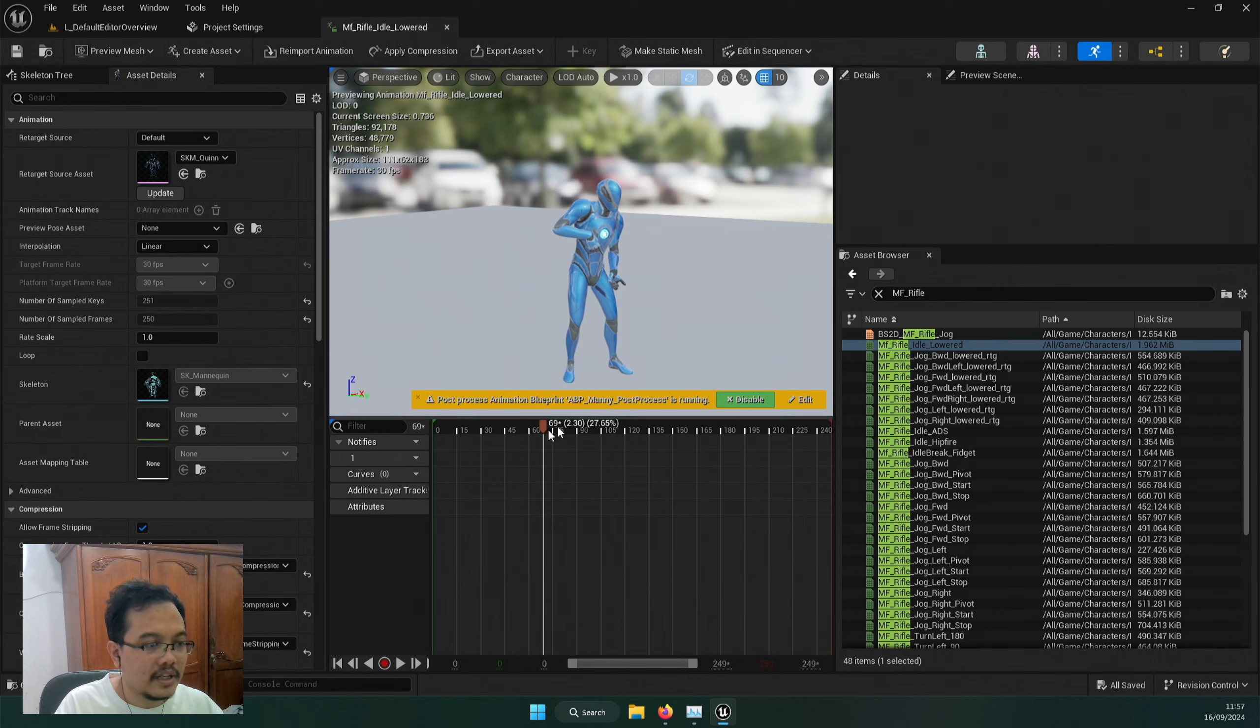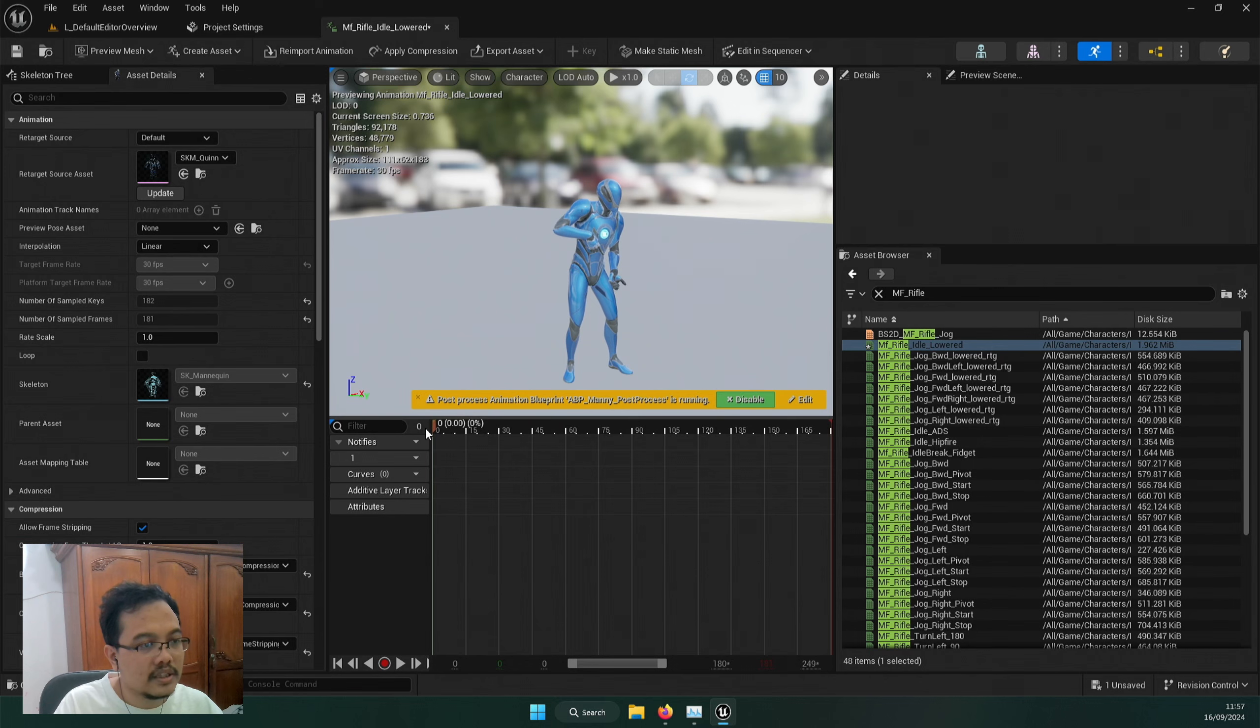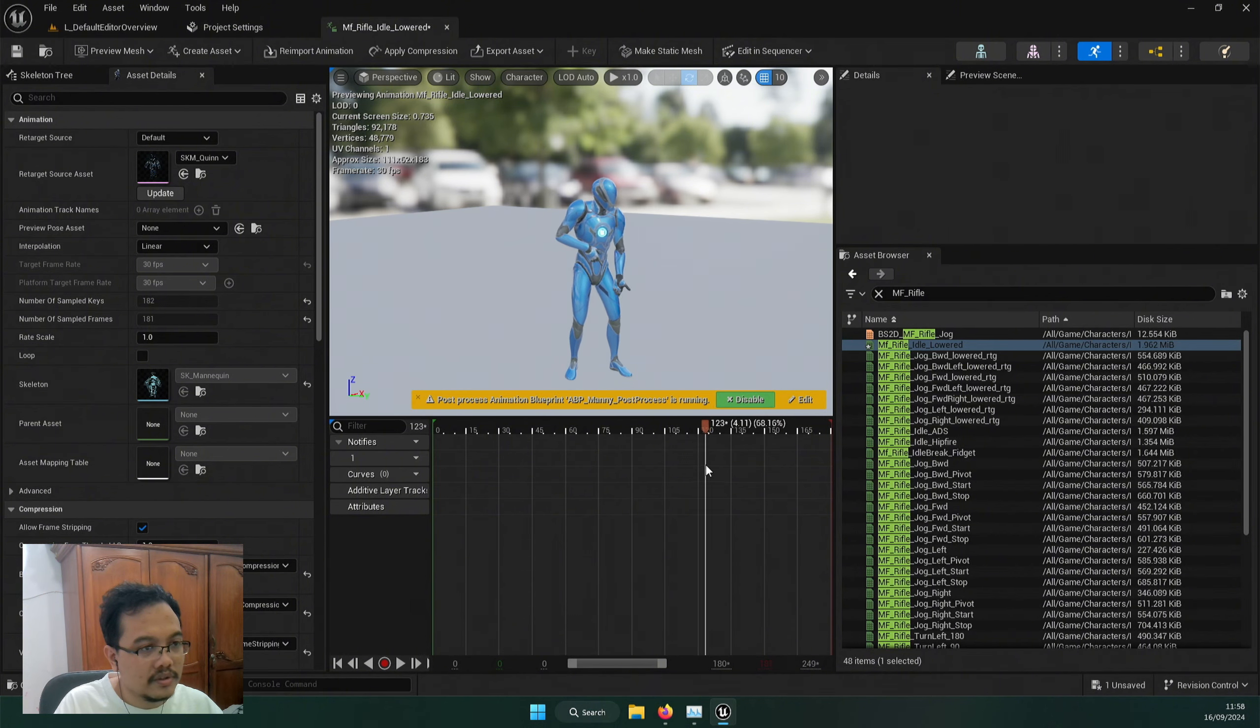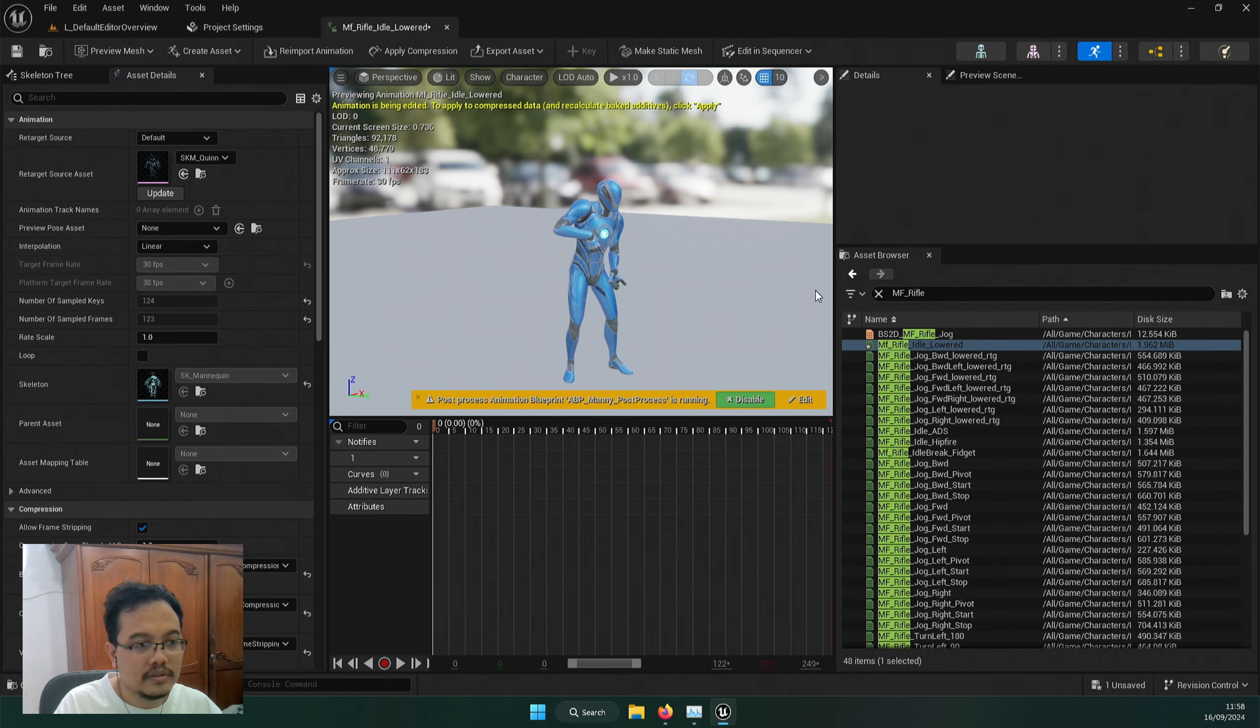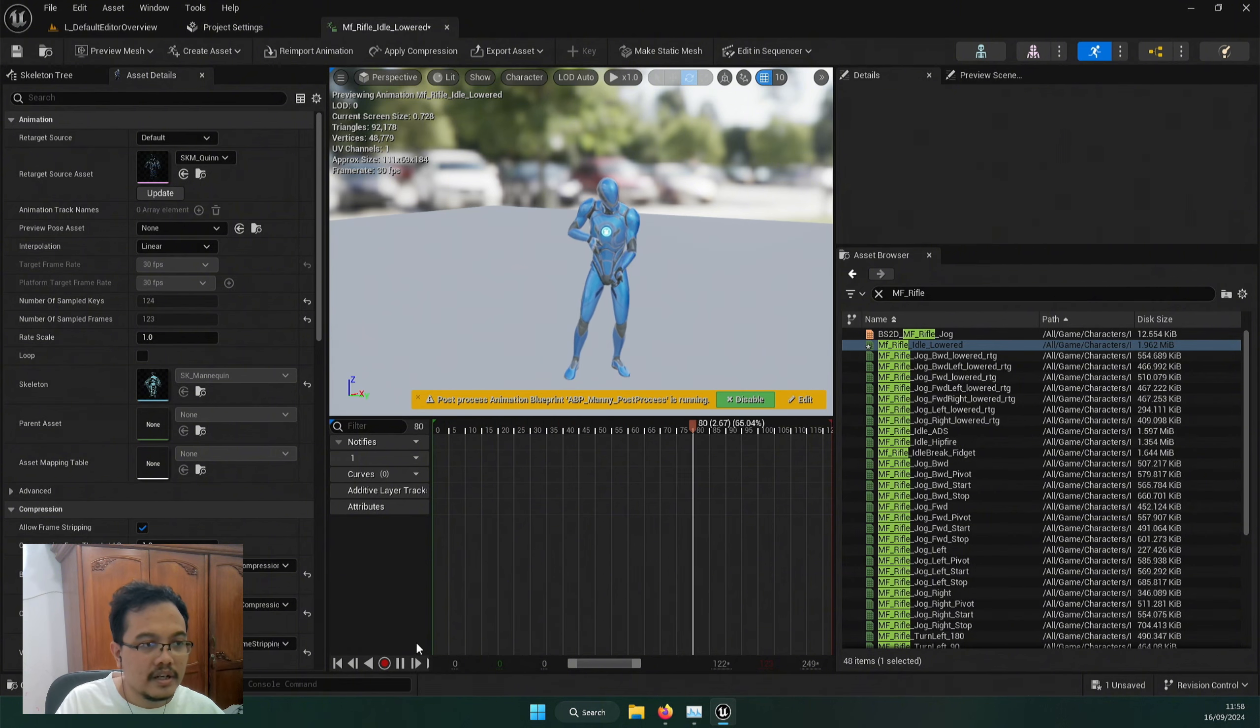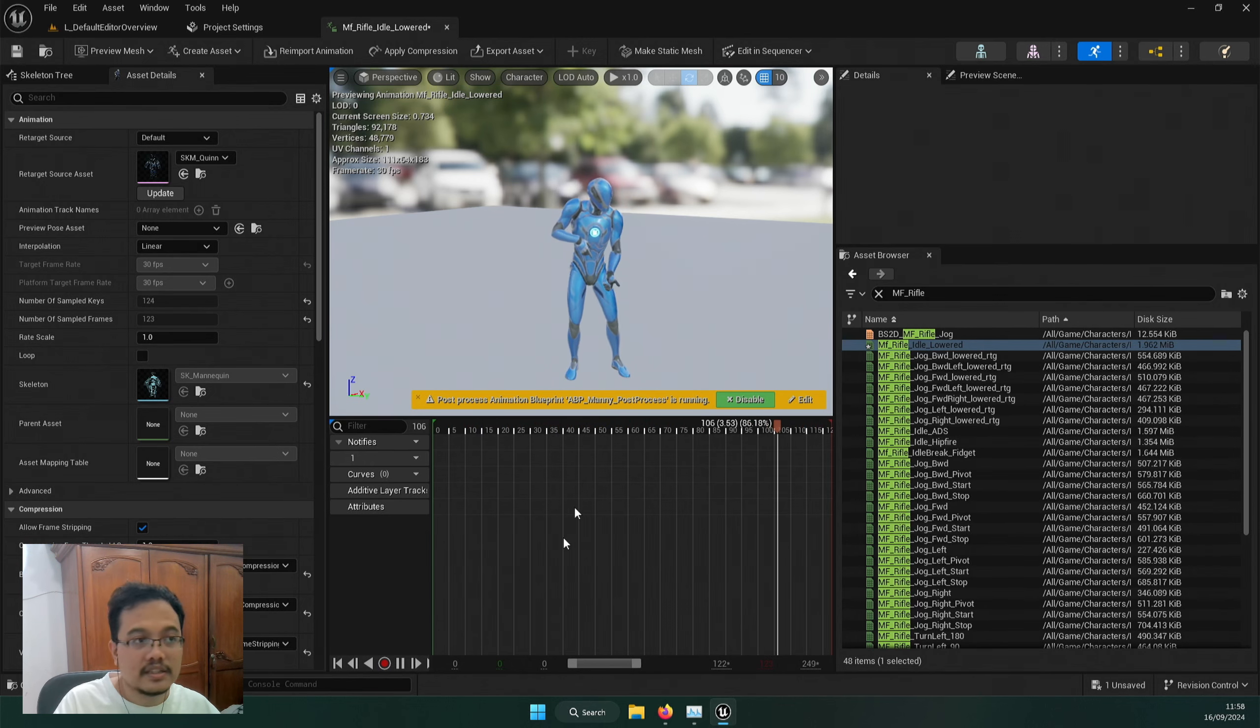So the quick way to cut it is actually you scrub the timeline to here, and if you right click you can remove the beginning one, remove zero to frame 69. So it started there. And I want to throw maybe 123, 124, remove frame 125 to 182. And that's how you trim out your animation. Now your animation is lowered.